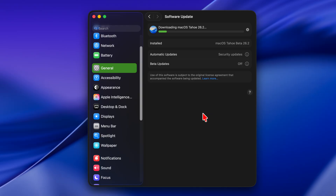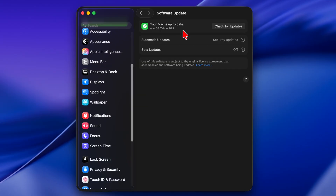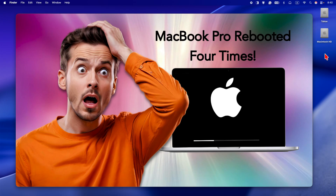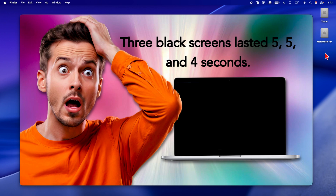The installation is in progress and will take some time. I'll pause recording to save your time and resume once it's finished, and I'll also inform you if any issues come up during the process. The Mac OS Tahoe update installation is now complete. It took about 25 minutes on the MacBook Pro M4, but the time may vary depending on your Mac and internet connection. The Apple logo and a progress bar appeared 4 times during installation, including three black screens lasting approximately 5, 5, and 4 seconds. I didn't face any issues and can now run Mac OS Tahoe 26.2 on my MacBook Pro M4.